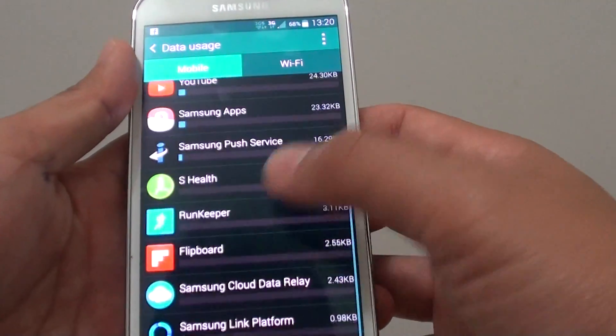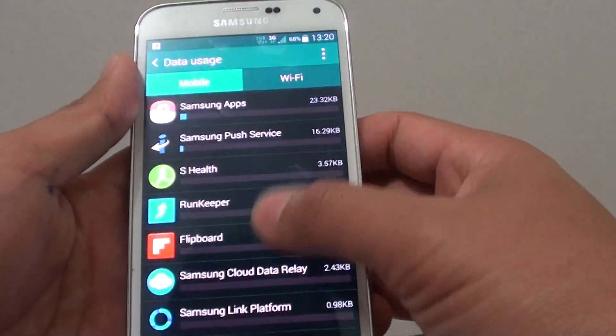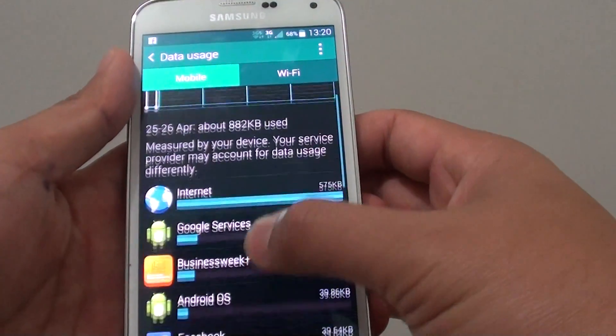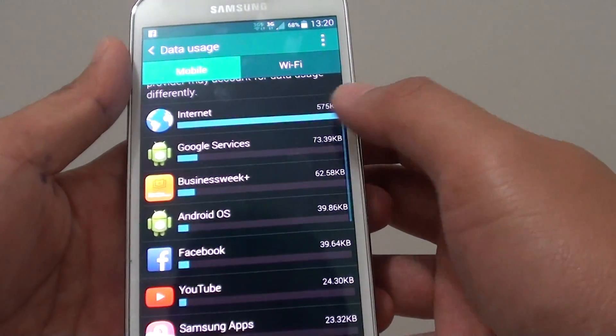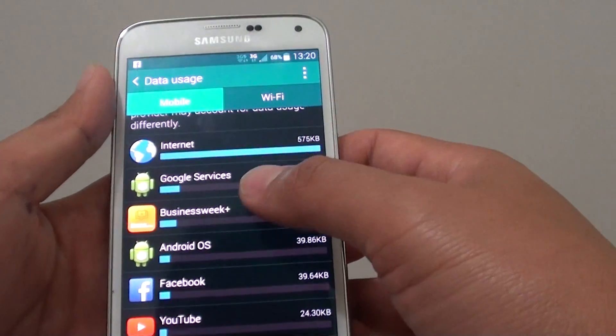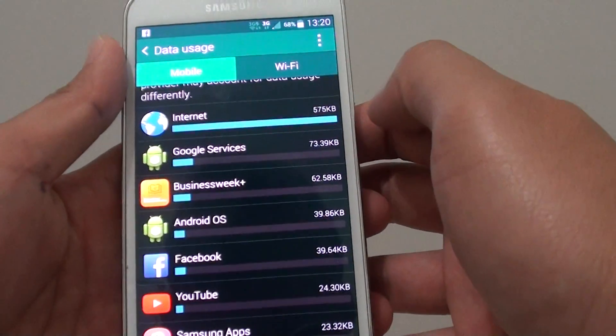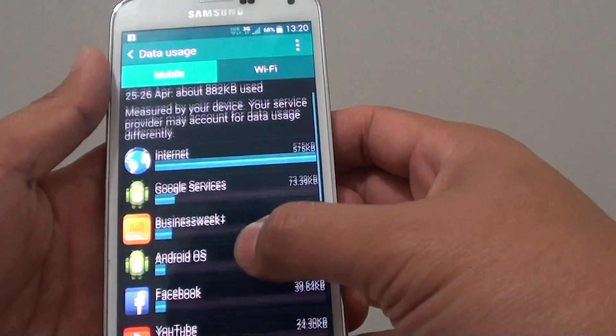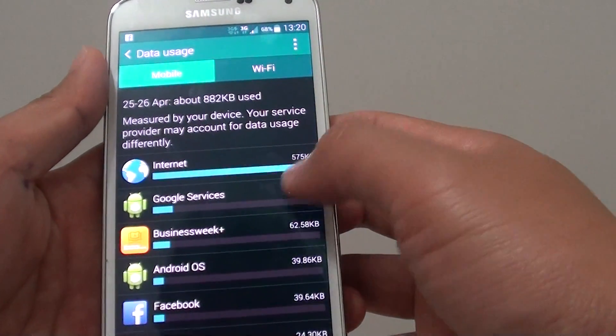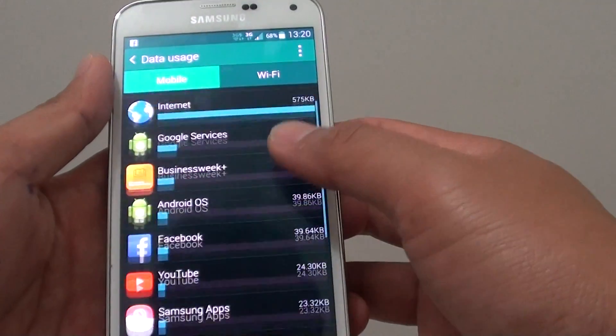If you scroll down, you can see how much it has been used. On this phone I don't activate 3G, so you can see it doesn't use a lot of data.